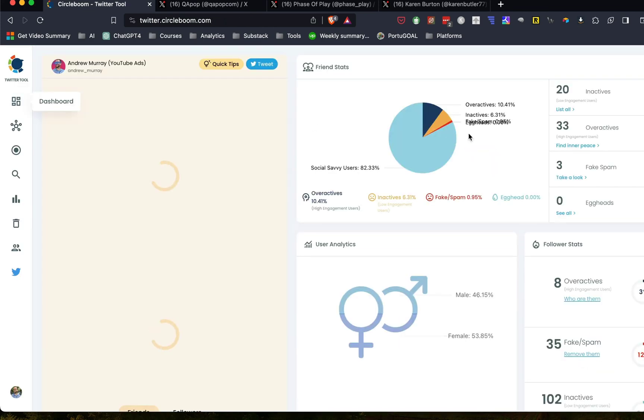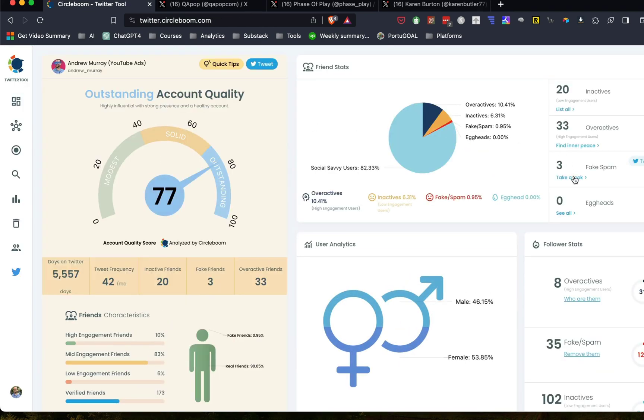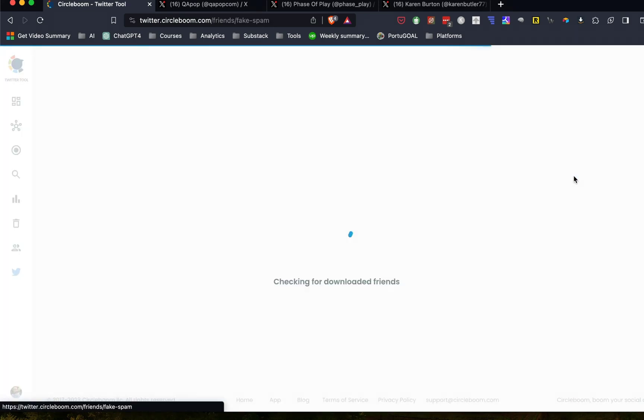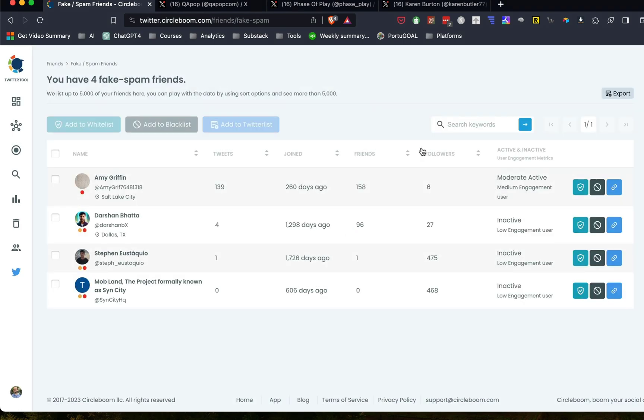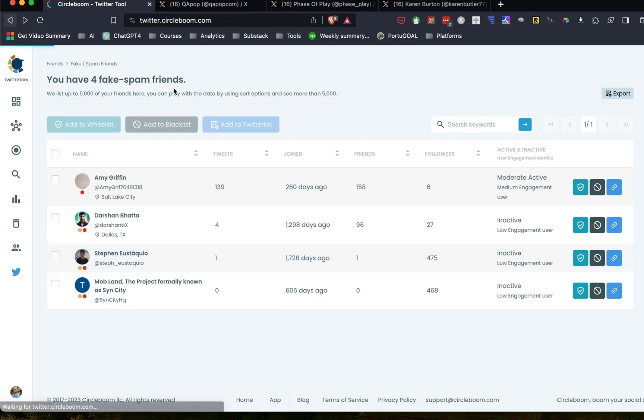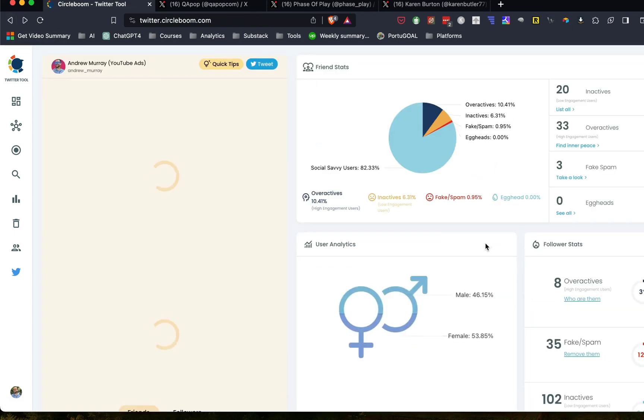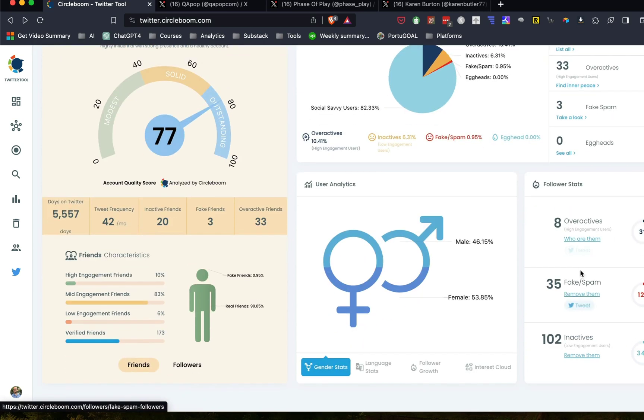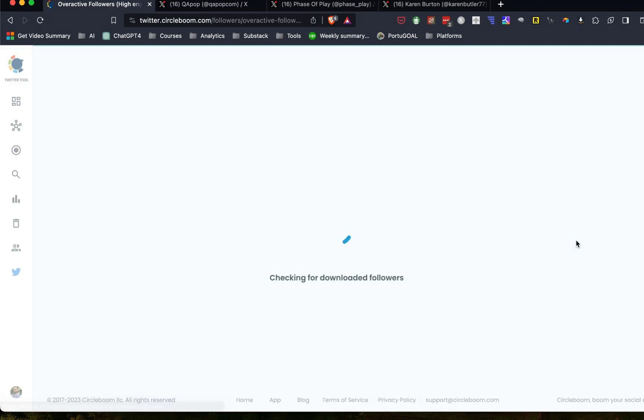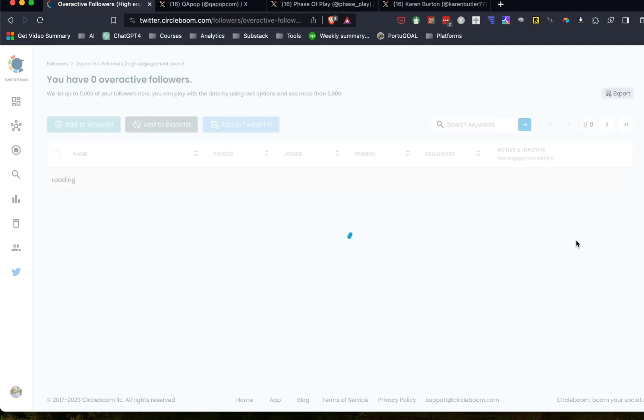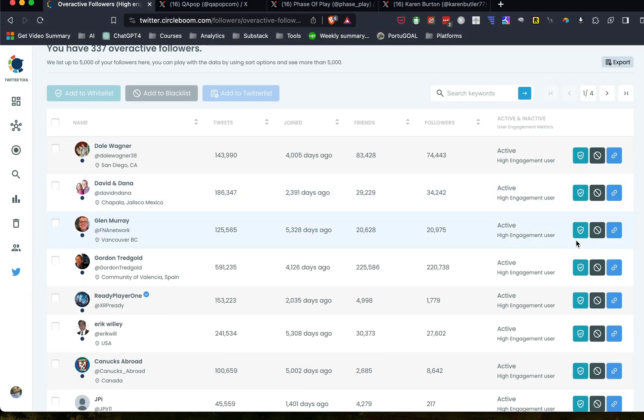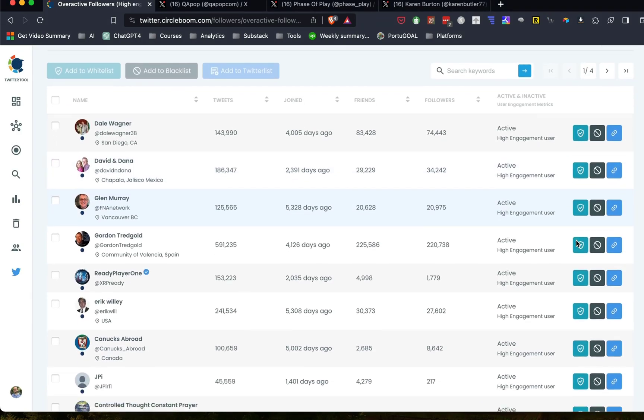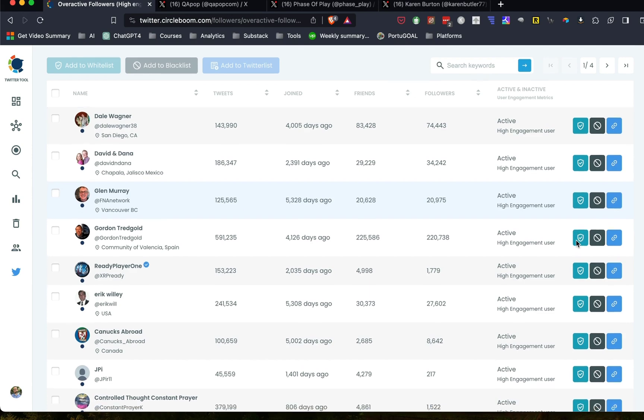Now, this is interesting because this is actually fake spam. So these are accounts that they've actually identified as being fake. And so you can remove those as well. That's very helpful. And then there's overactives. These are your followers, people that just tweet too much. And it may not be someone that you really want to have a connection with. So you can always decide if you want to unengage with these users because they will be dominating your feed.